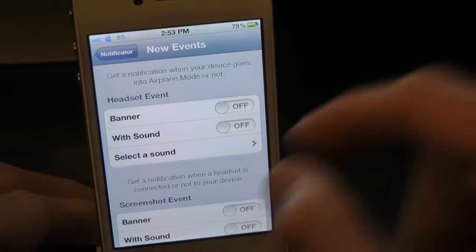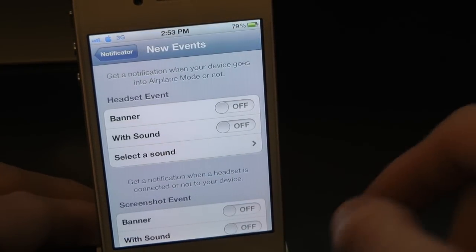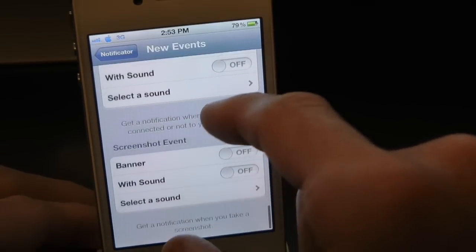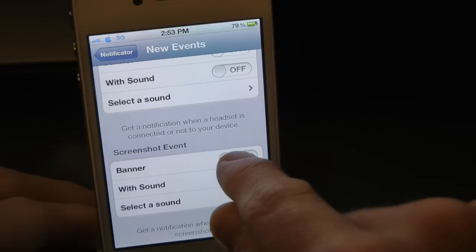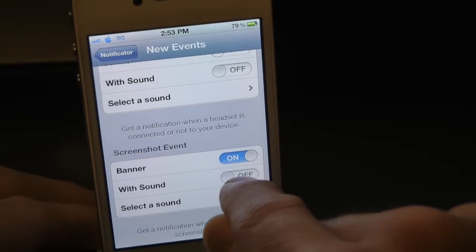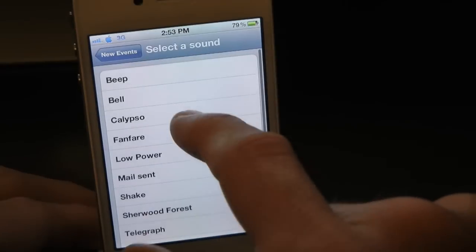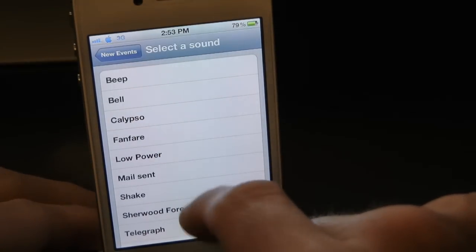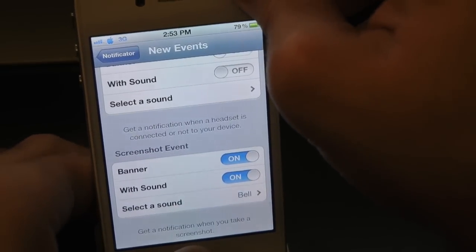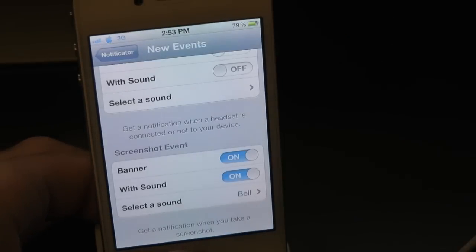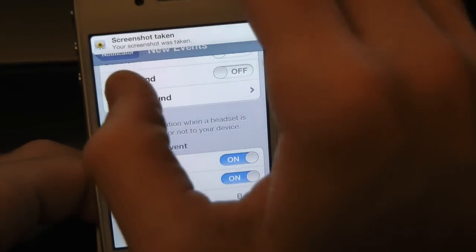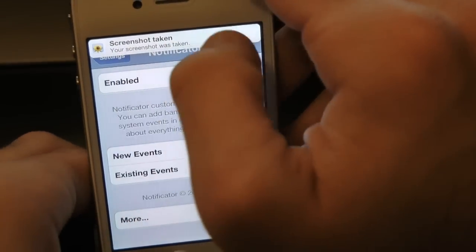Here we have Headset Events — plug in your headphones and it gives you a notification when you plug them in or out. Then there's Screenshot Events. Let's turn on the banner, enable sound, select a sound — let's go with bell — and take a screenshot. As you can see, there's the notification right there.